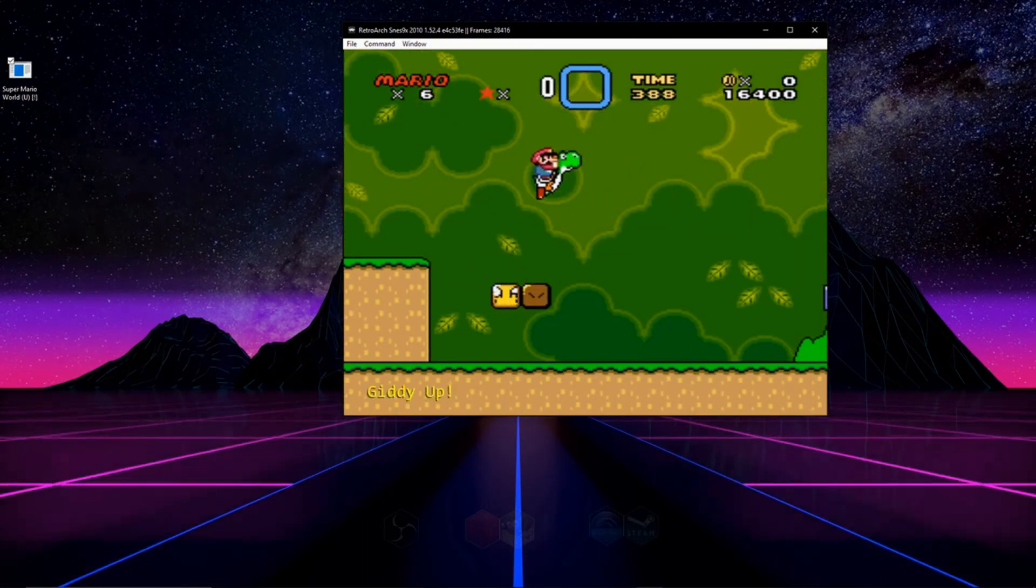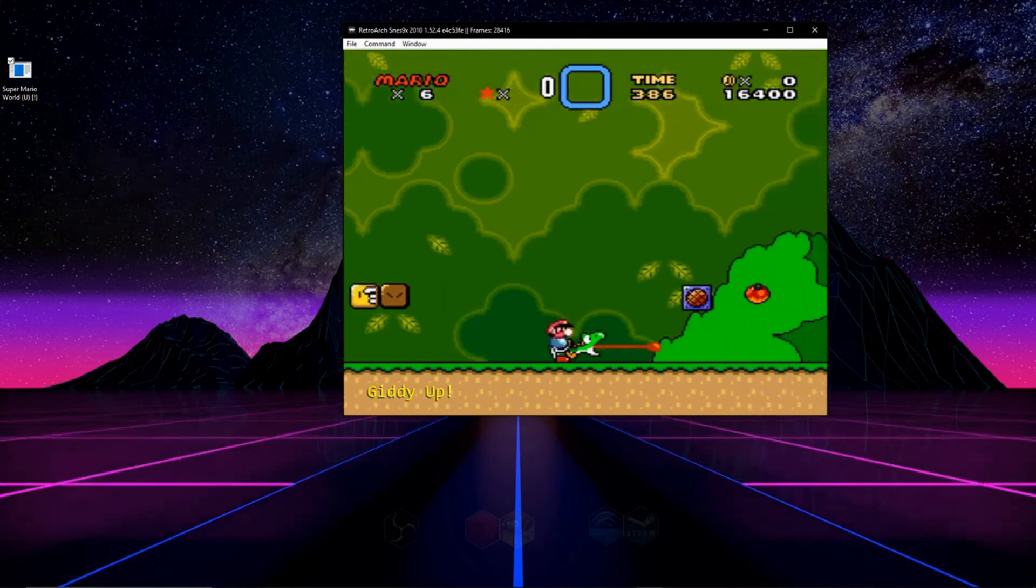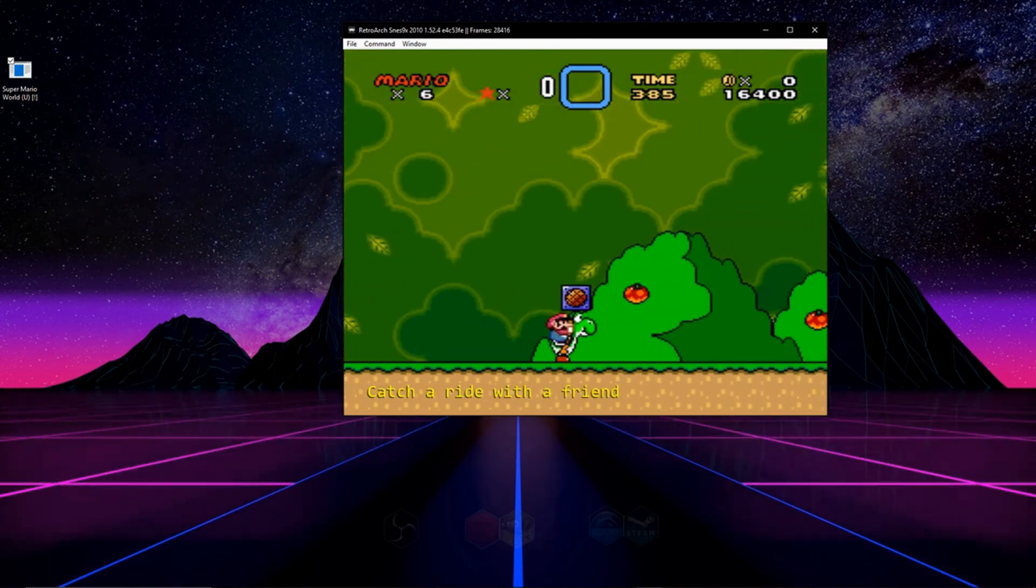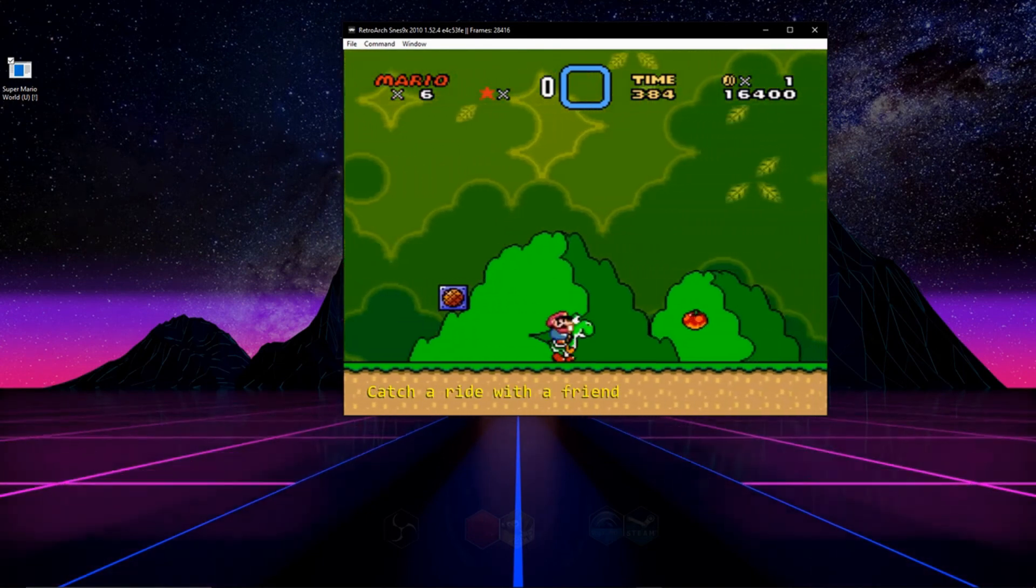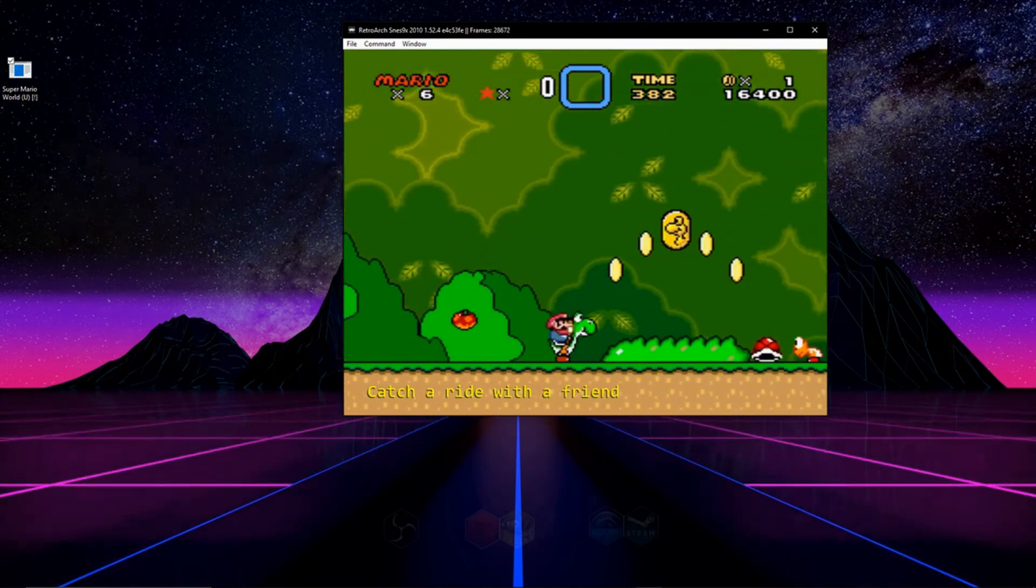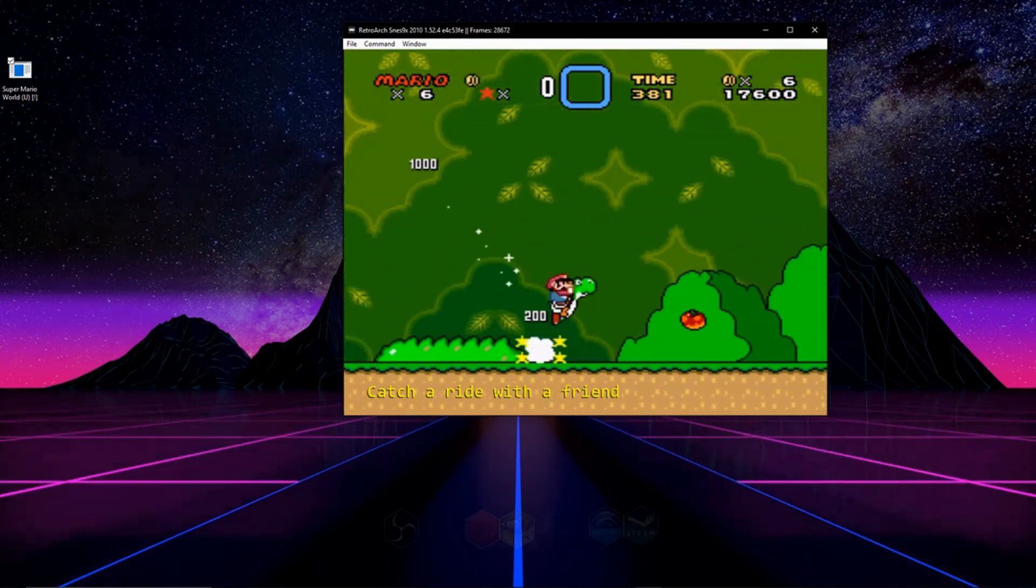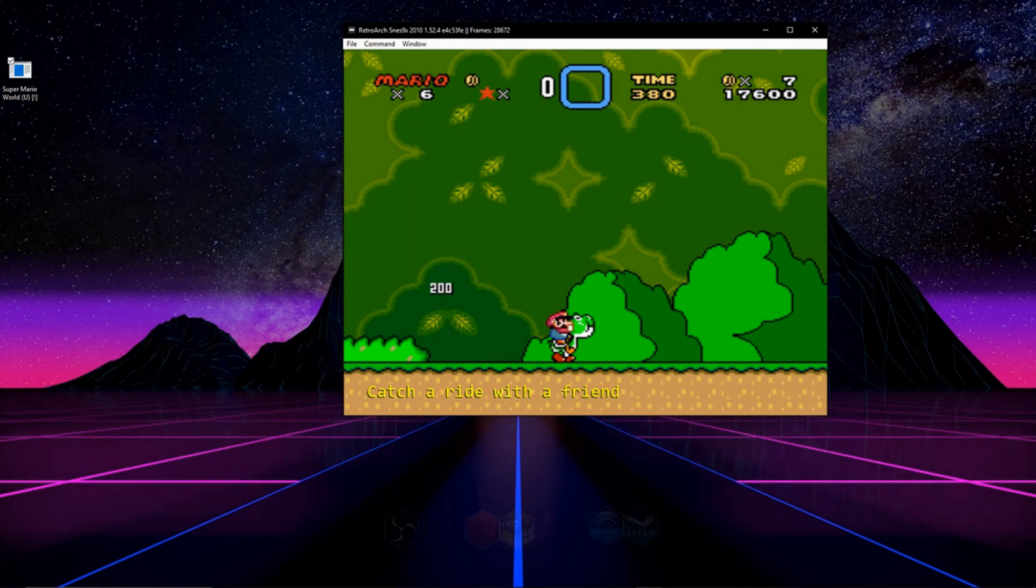When you get an achievement in the game you'll see a pop up on the bottom left hand corner of your screen like you're seeing on mine right now. And that's it now you're all ready to earn yourself some retro achievements.